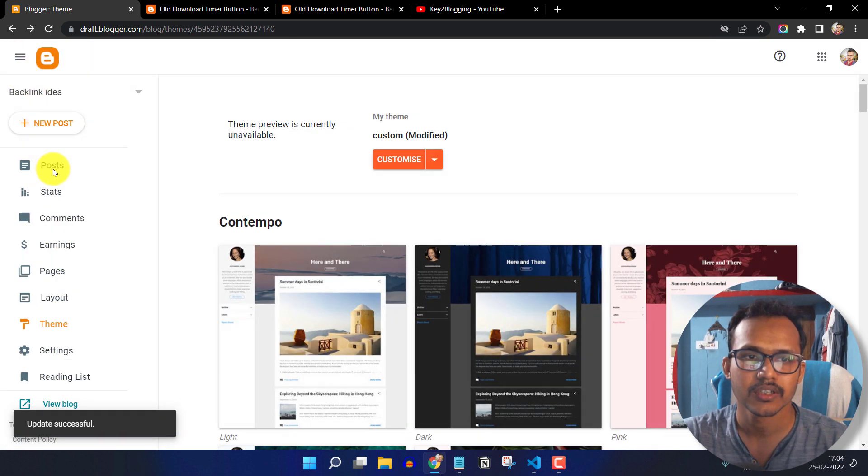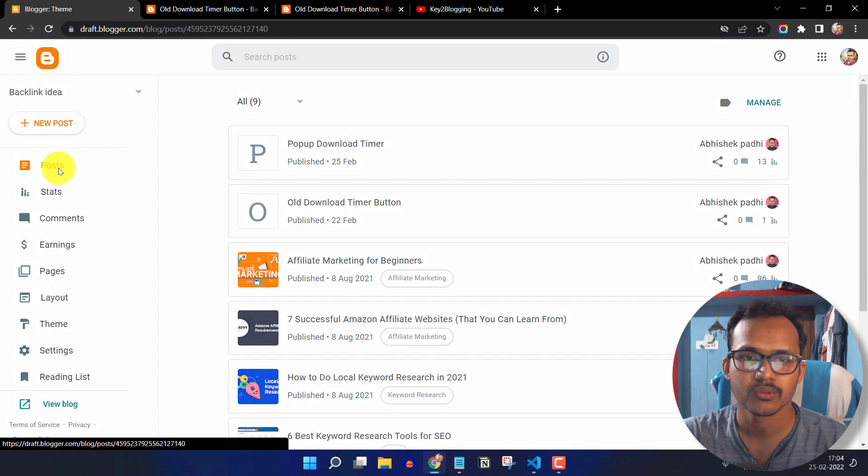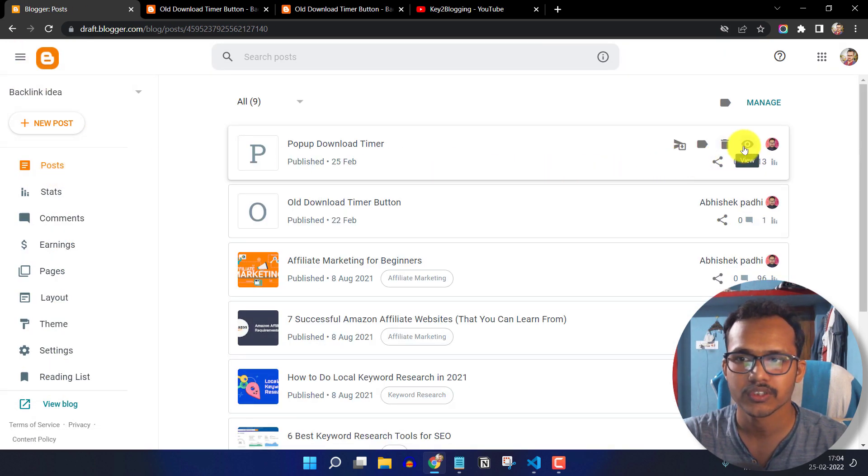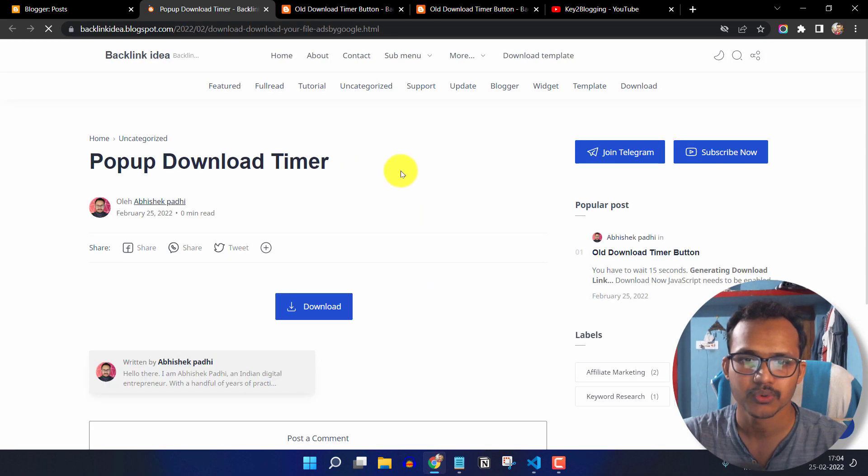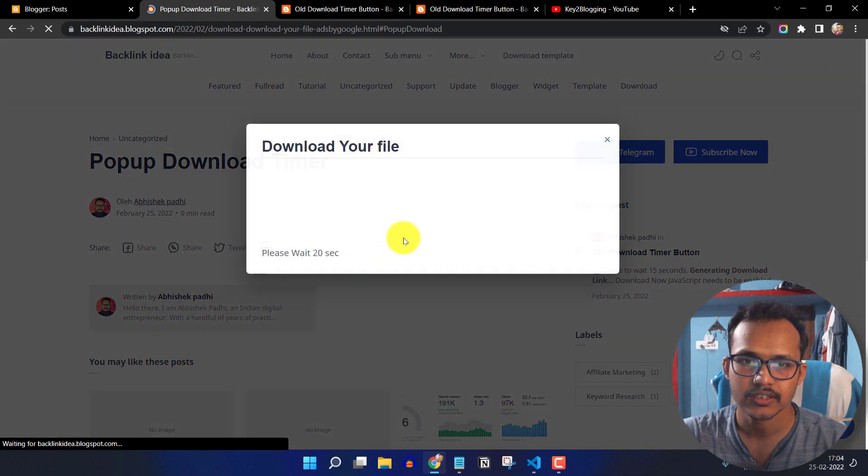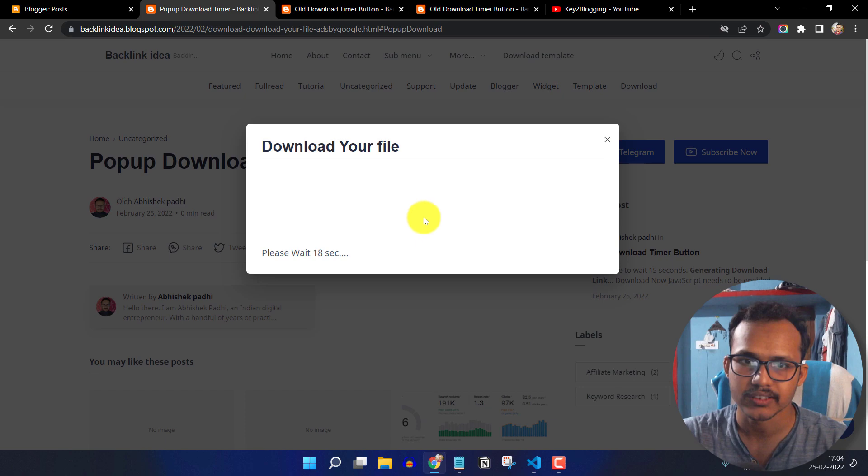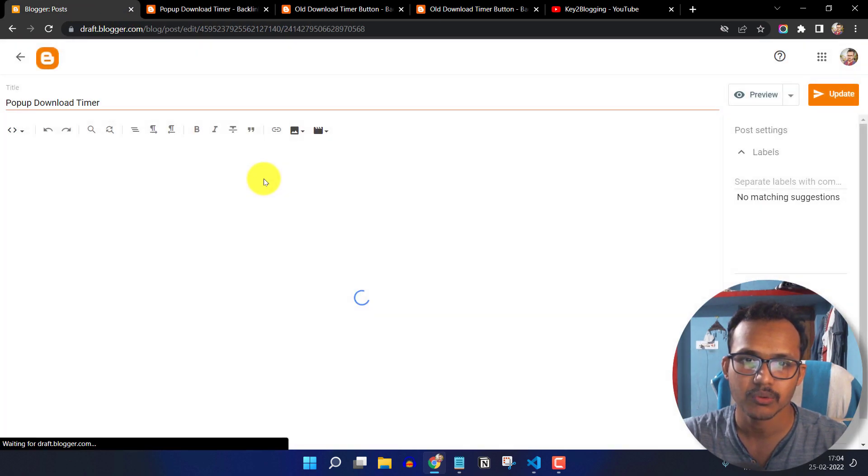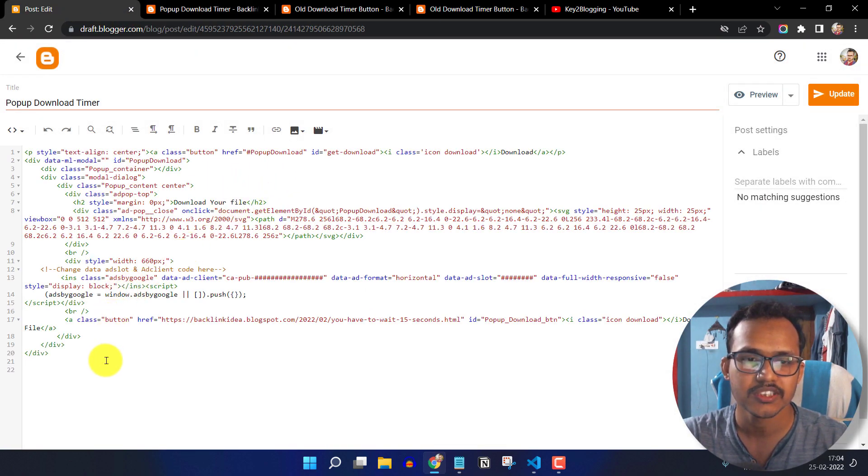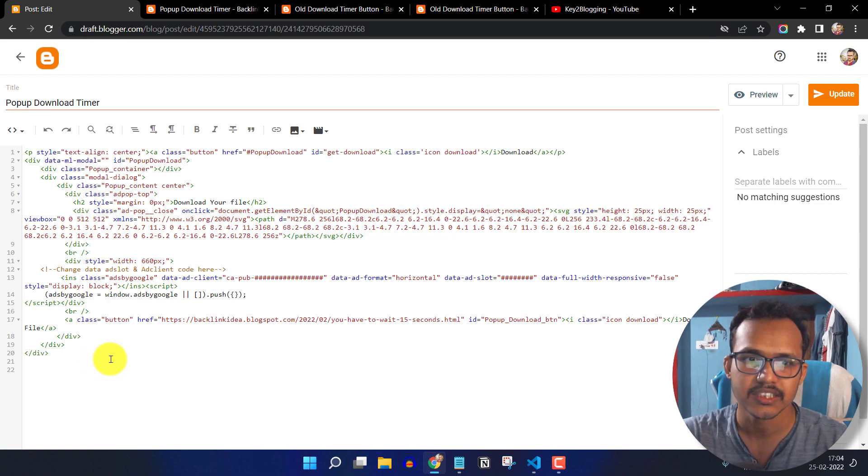Okay. Now, let me just go to the blog post and let me just open this post and as you can see, the download timer button is still working. So in this way, you can use the HTML code in the blog post and use the CSS and JavaScript code in the theme editor.